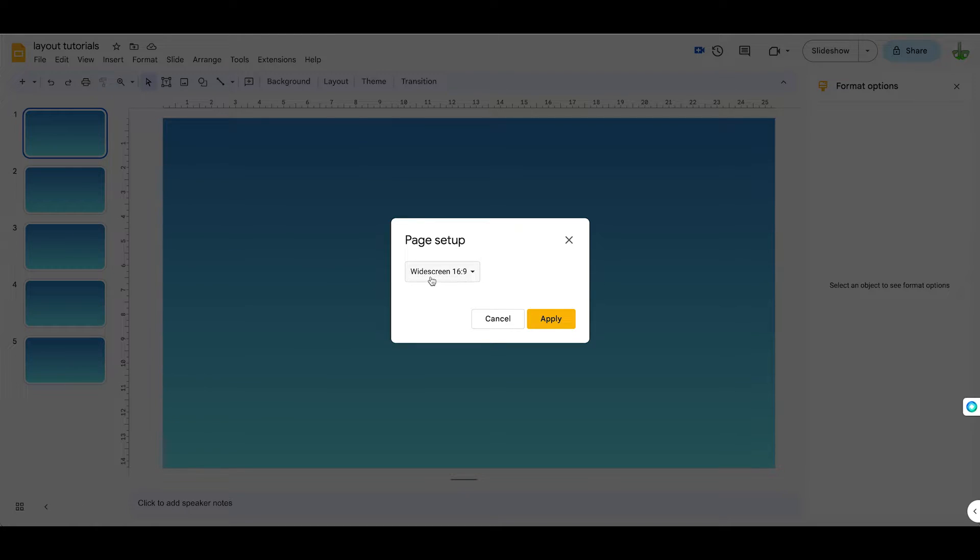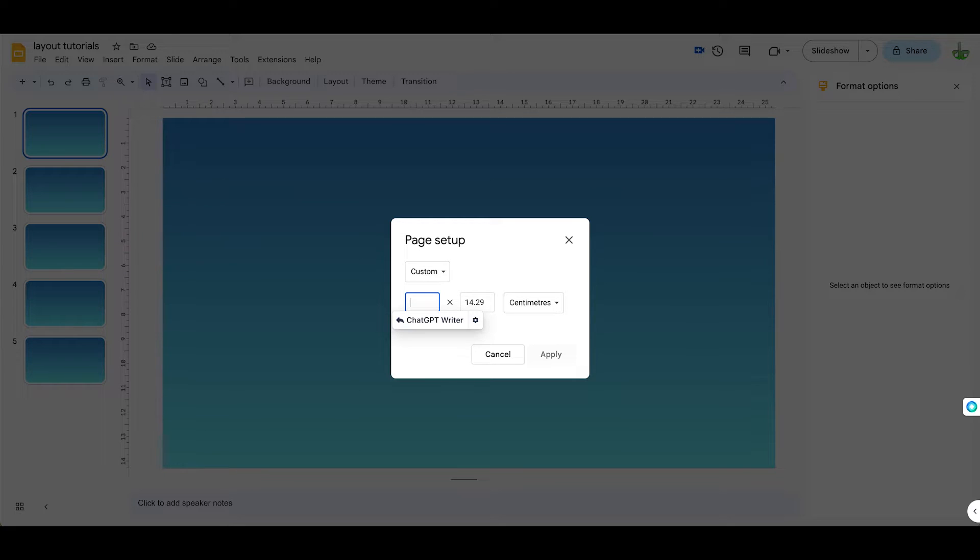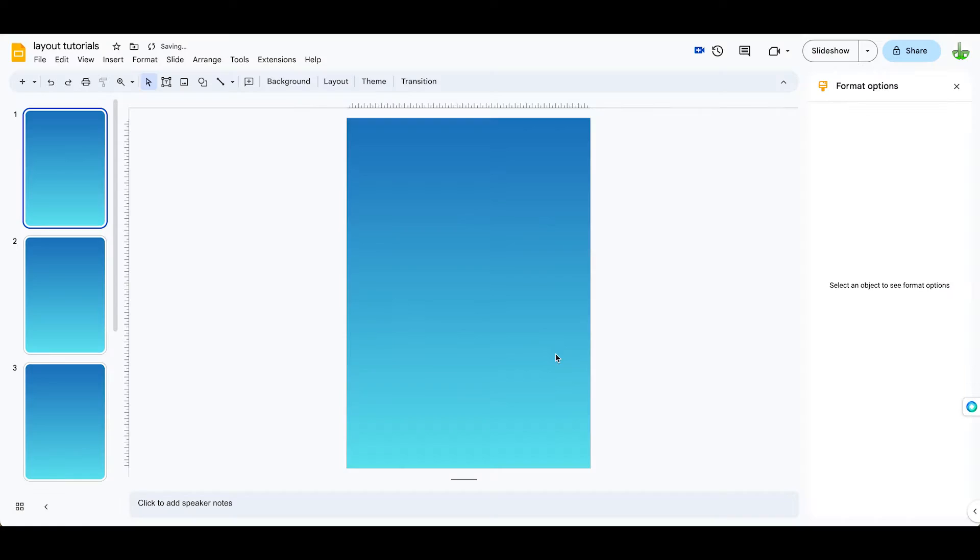At the moment it's been set up for the widescreen 16 to 9 option, but we can come down to Custom here and convert it into A4. A4 is 21cm wide by 29.7cm tall, apply.